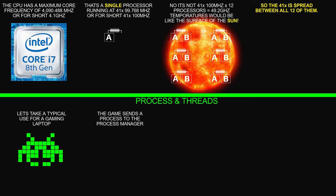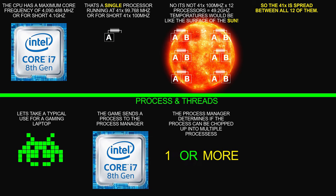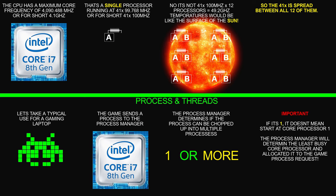The game sends a process to the process manager. The process manager determines if the process can be chopped up into multiple processes. So it's one or more. Now, important: if it's one, it doesn't mean it will start at core processor one. The process manager will determine the least busy core processor and allocate it to the game process request.